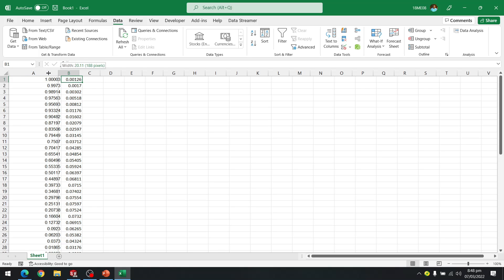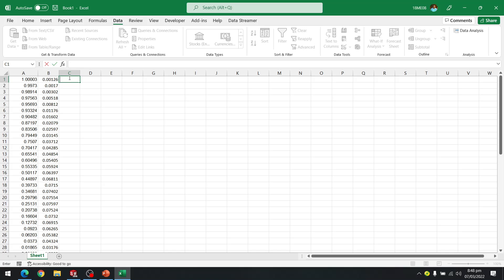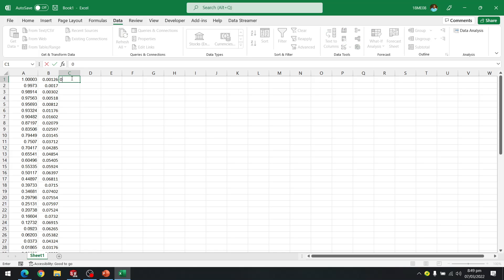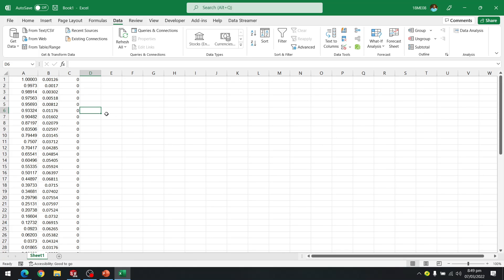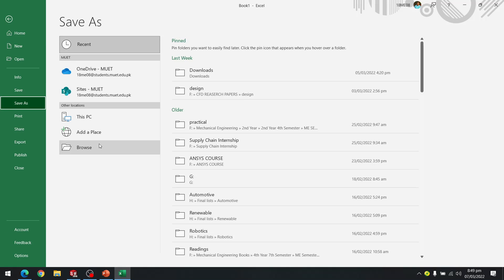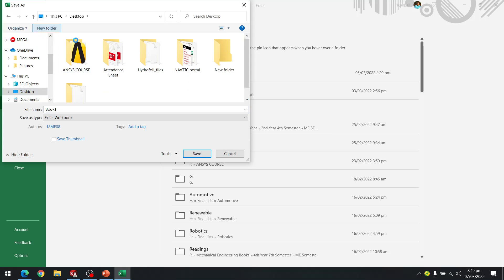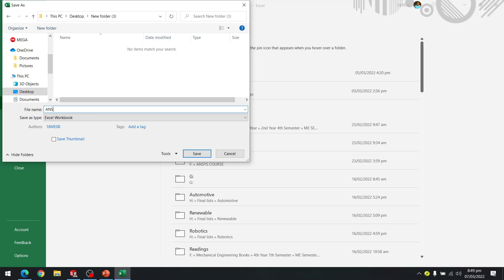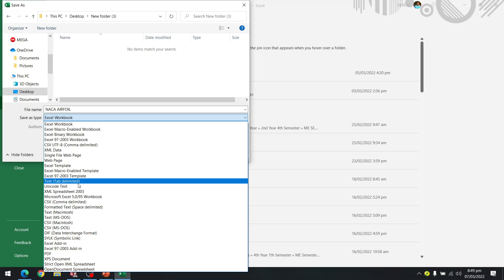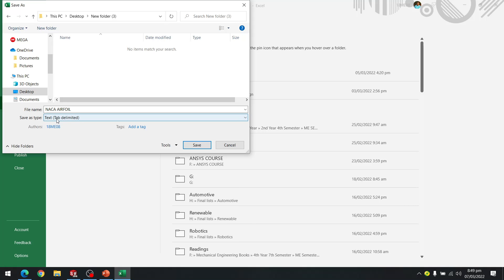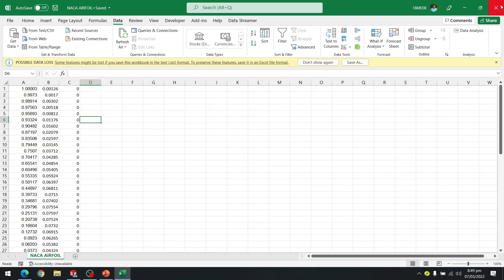For SolidWorks to import the curve data, we need three points: X, Y, and Z coordinates. The Z coordinates will be zero because we are importing a 2D curve, not a 3D curve. I make sure the Z column is zero. Now I save this file to my desktop in a folder named NACA Airfoil, and change the file type to tab-delimited text. Make sure it is tab-delimited, then save and close Excel.